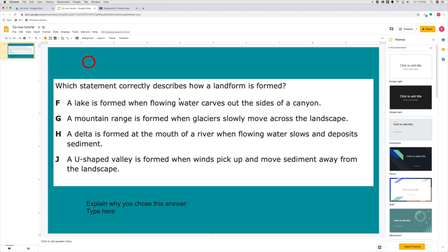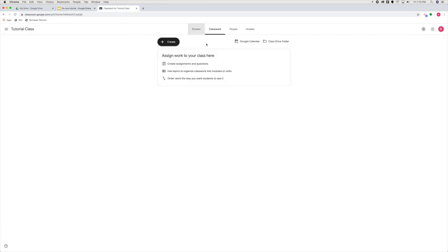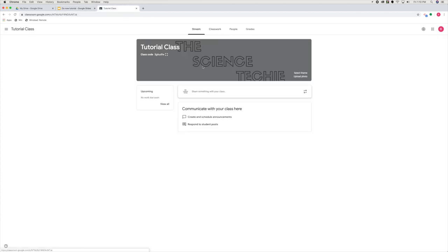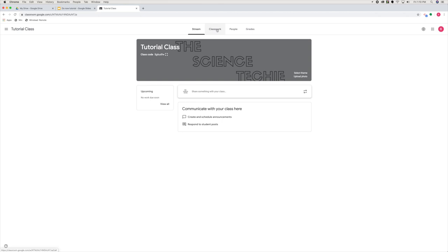So now if I'm going to assign this in Google Classroom, here's my stream. I'm going to go to classwork, create an assignment.